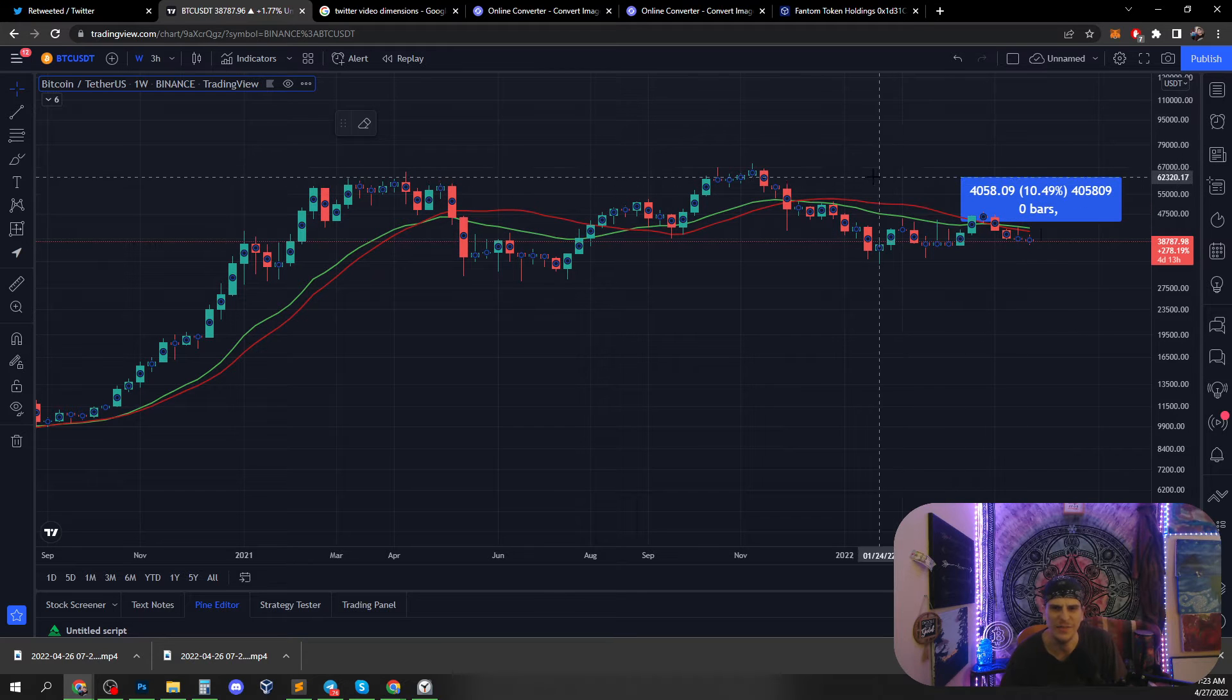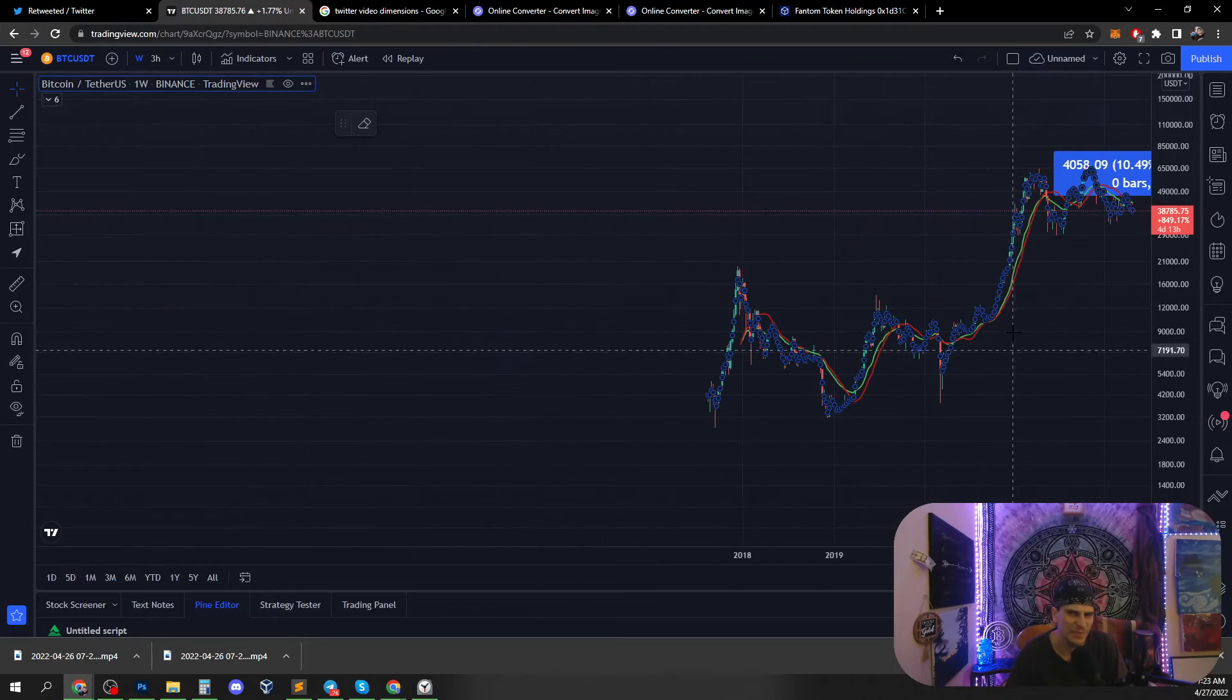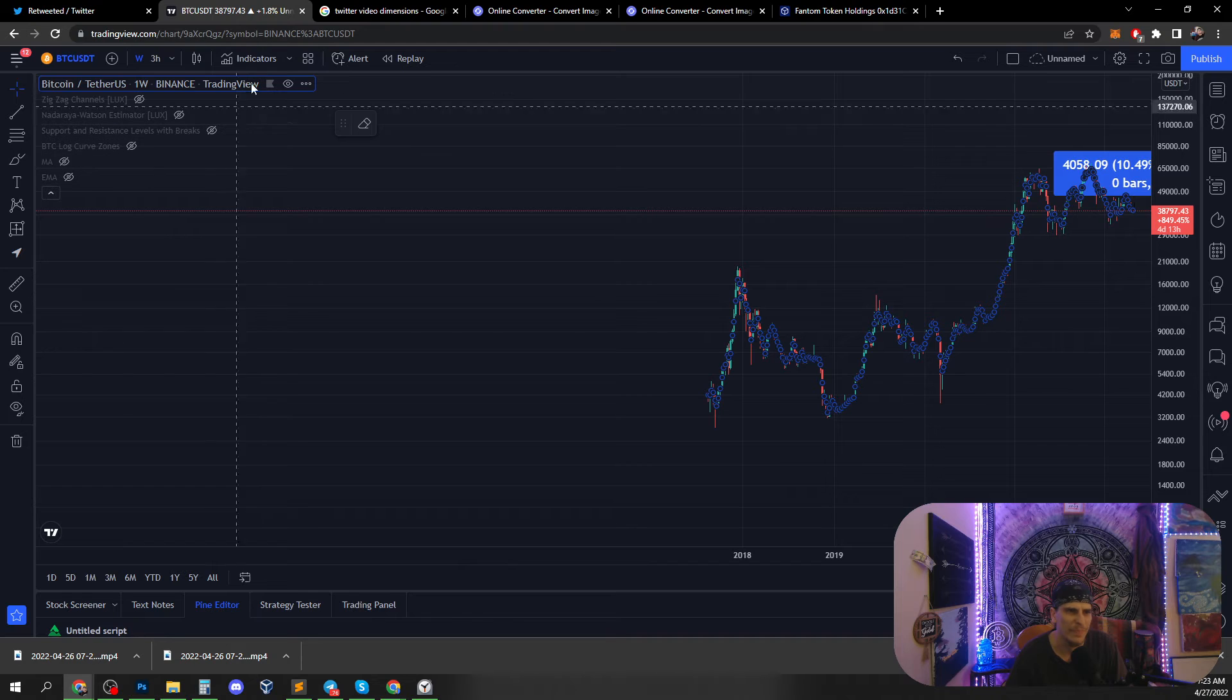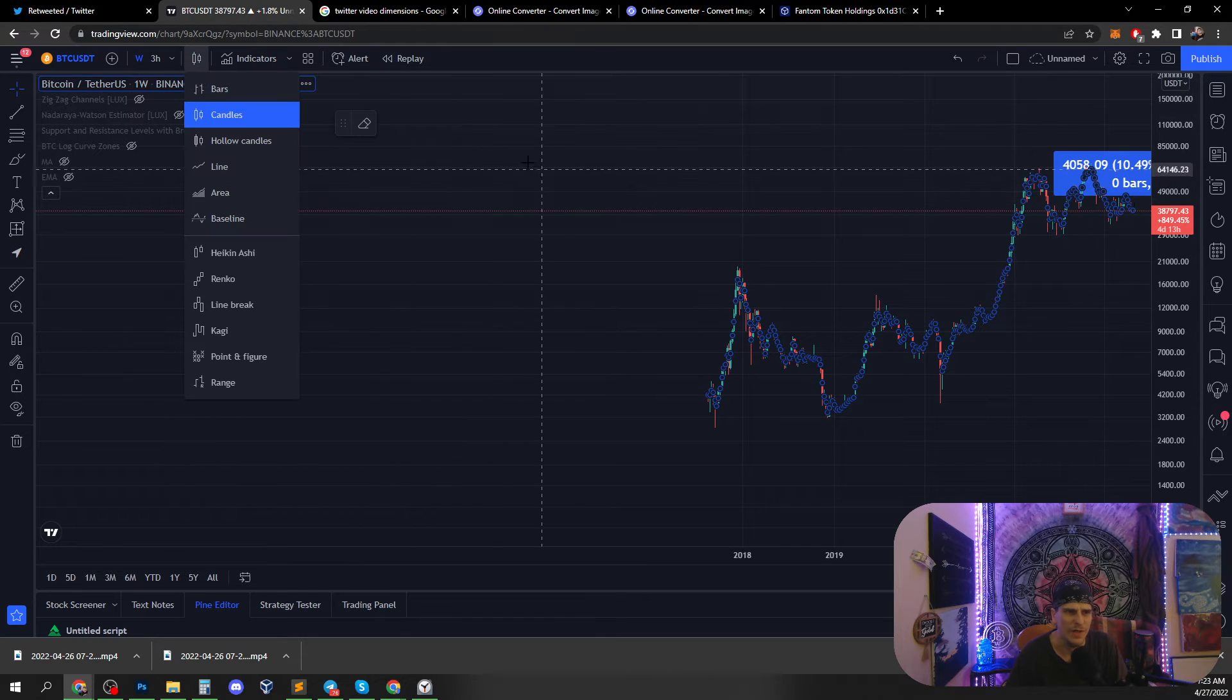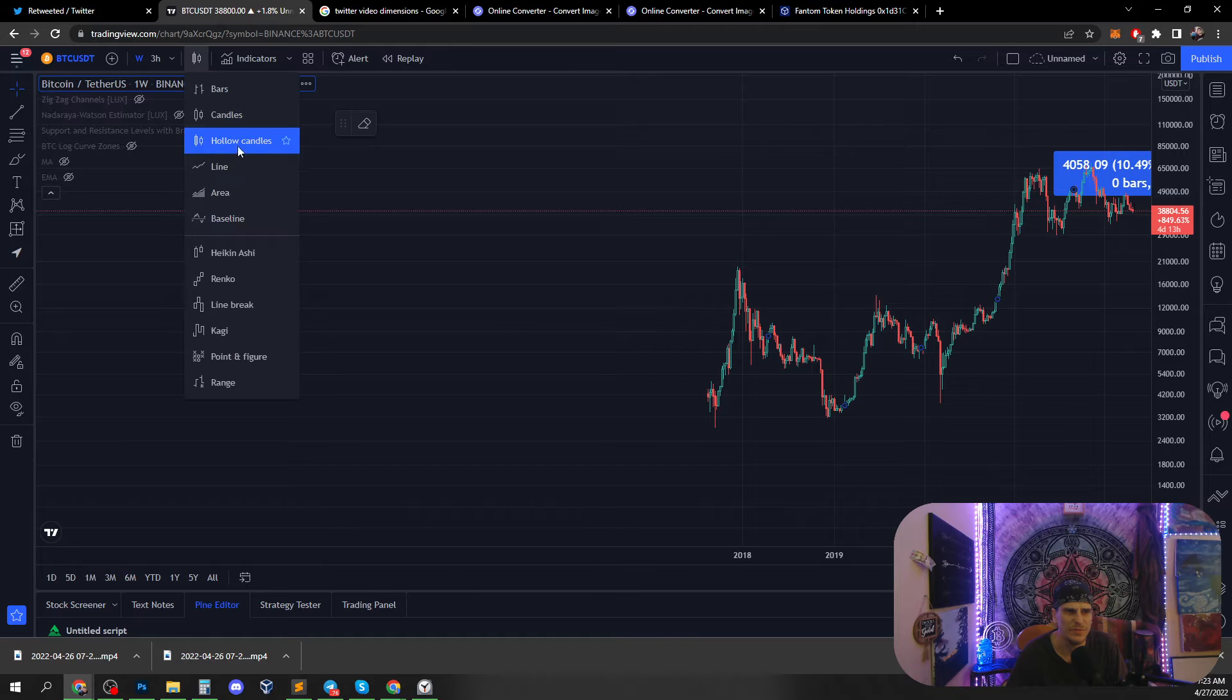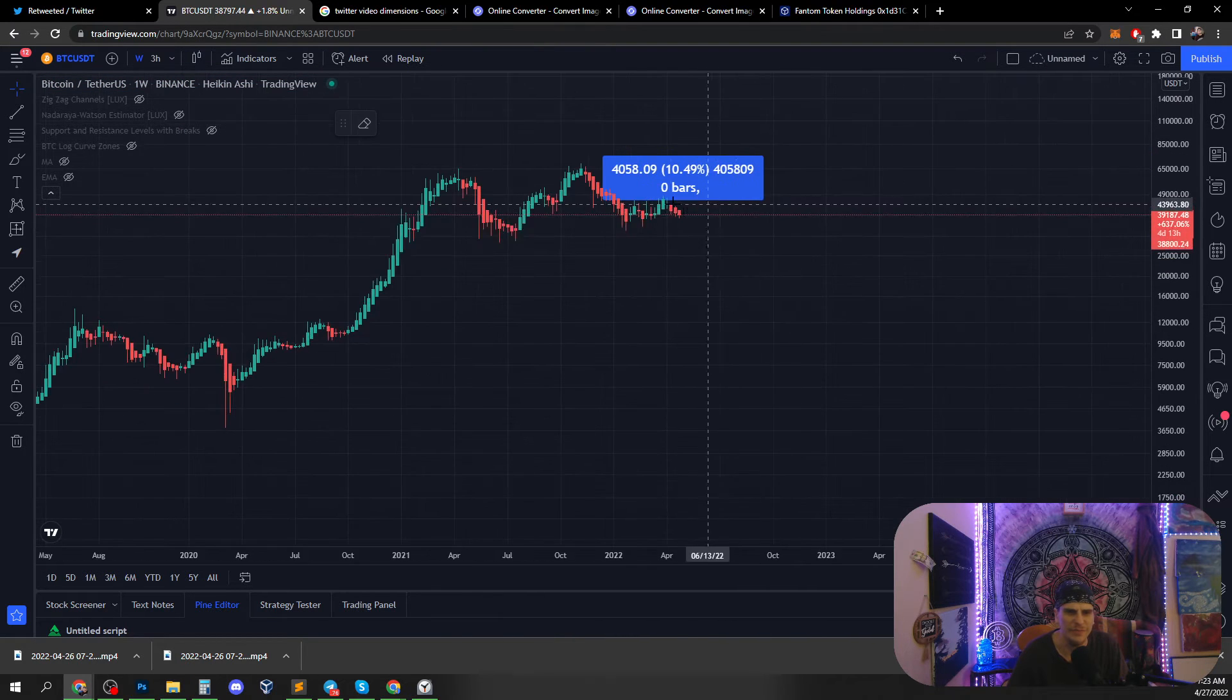When in doubt, zoom out. Turn on Heiken Ashi. Gives you a better idea of trend.